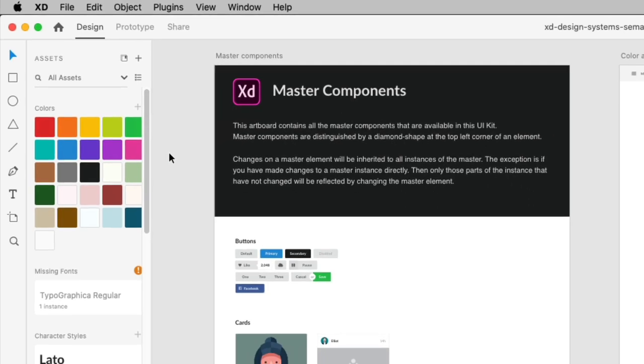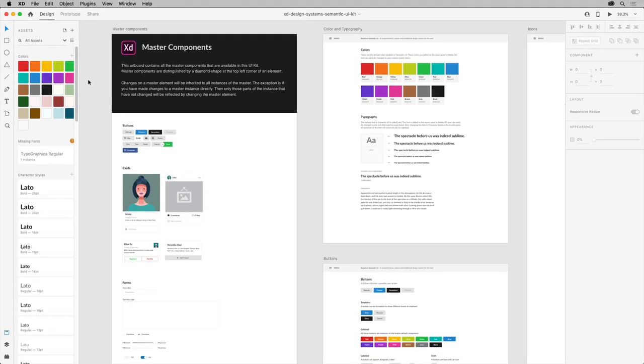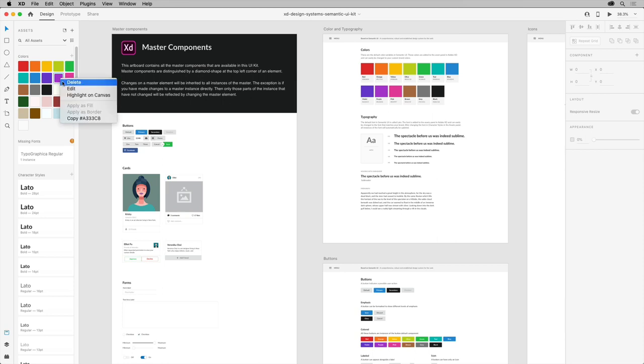When working with assets, you can also quickly find assets on the canvas. To see where an asset's been used, select that asset in the assets panel. You can right-click and select highlight on canvas.